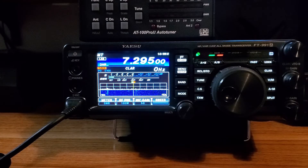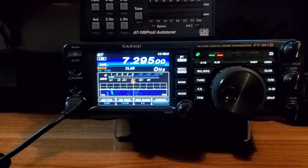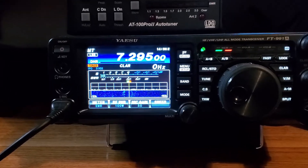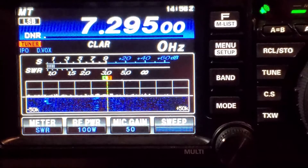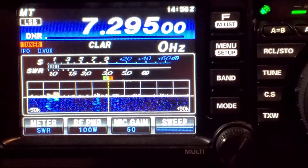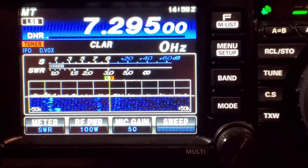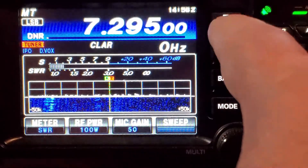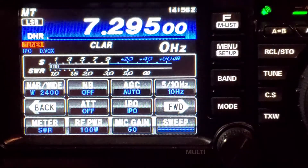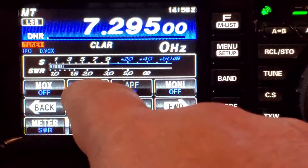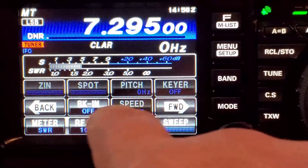Okay, so here's the 991A that I've got. I've just got it tuned to what's been an empty frequency — nobody transmitting for several minutes now. We'll zoom in so you can see the screen a little better. For using the voice, the first thing you want to do is turn your VOX and your break-in off. Make sure both of them are off. VOX — off. Break-in is off.